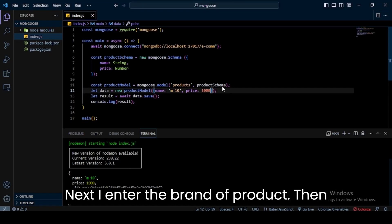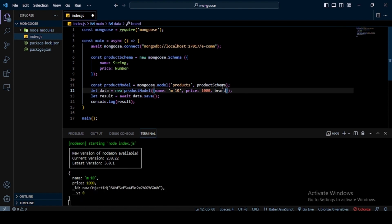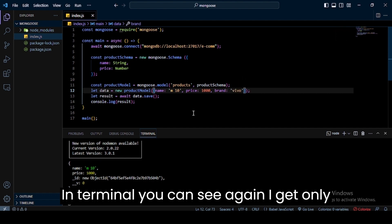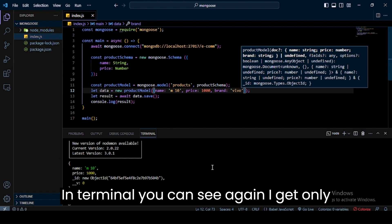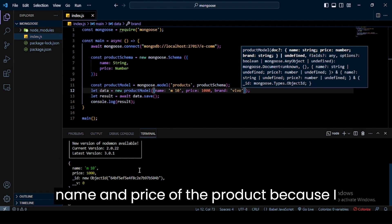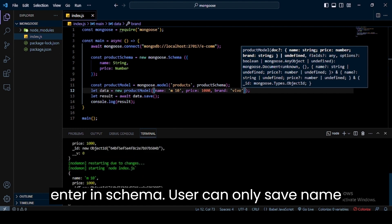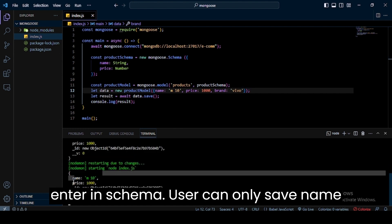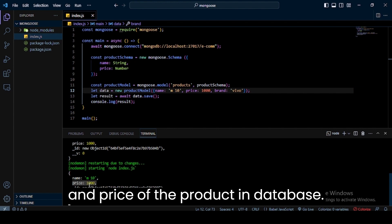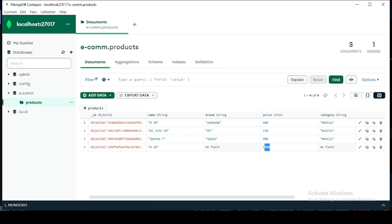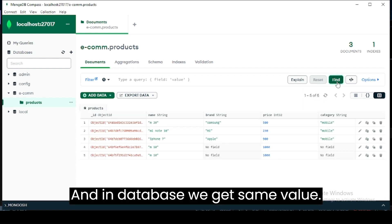Next, I'll enter the brand of product, then you can see what happens. In terminal, you can see again I get only name and price of the product because I entered in schema that users can only save name and price of the product in database. And in database we get the same value.